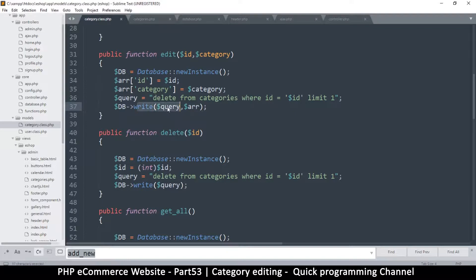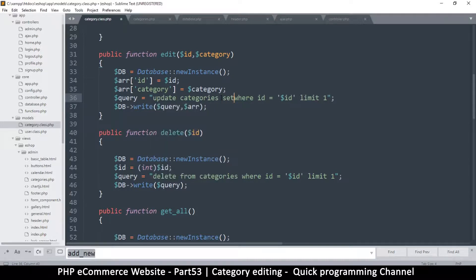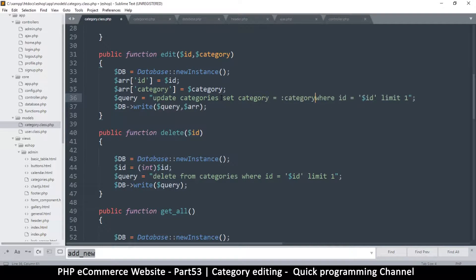We're not expecting a result set of rows returned — we just expect true or false, so we use 'write'. It's not insert, it's UPDATE. The query is: UPDATE categories SET category = ? WHERE id = ? LIMIT 1. Using prepared statements, so we should be good to go.